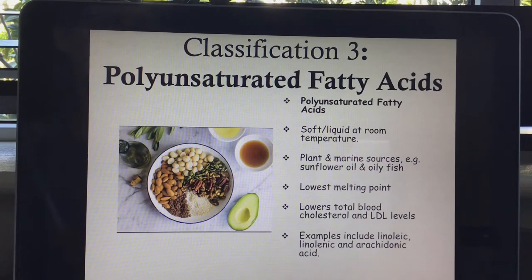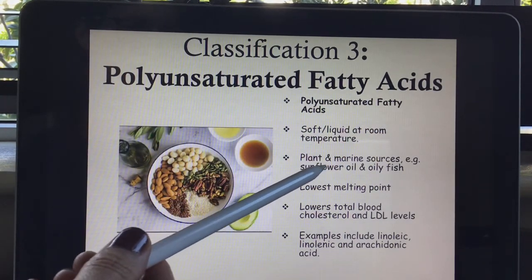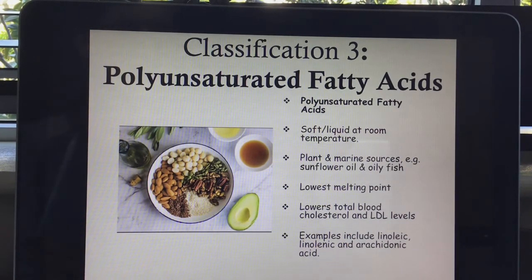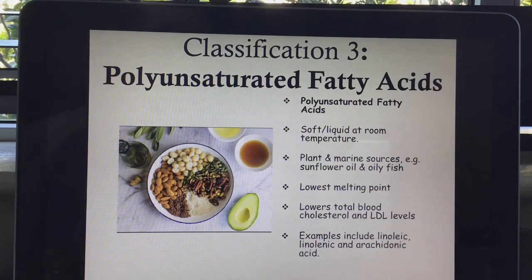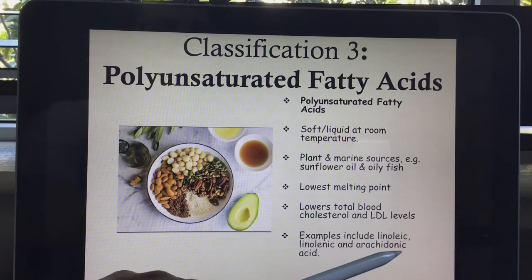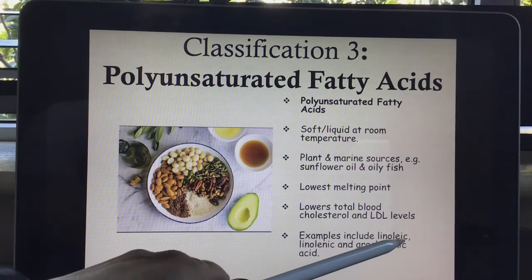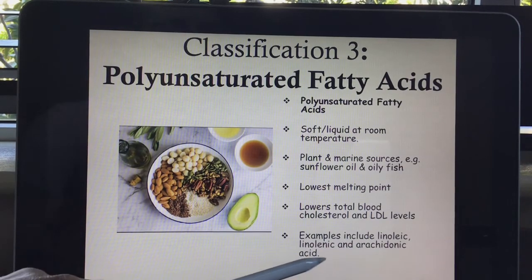Polyunsaturated fatty acids have more than one double bond. These are also soft or liquid at room temperature. They come from plant and marine sources — for example, sunflower oil and oily fish. They have the lowest melting point, meaning they break down and decompose at very low temperatures. You can actually turn polyunsaturated fatty acids into bad fats by heating them to very high temperatures. Examples are linoleic, linolenic, and arachidonic acid — these are the essential fatty acids, and you need to learn them off by heart.